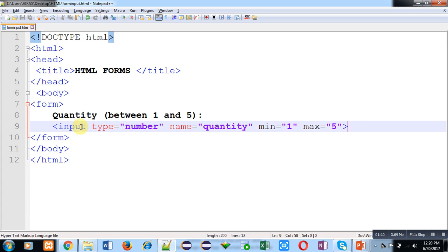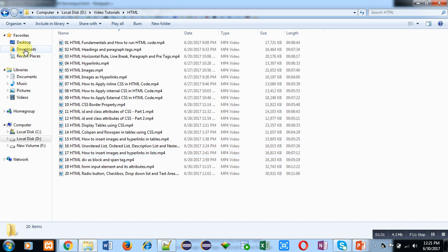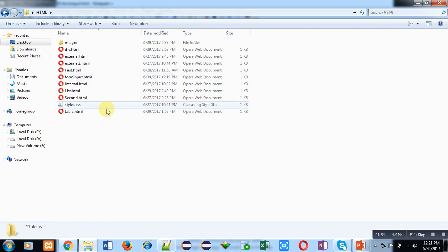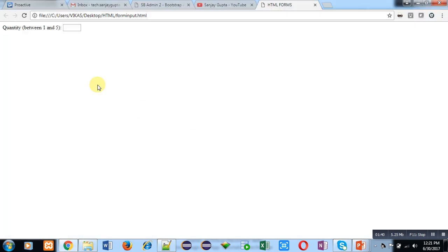I am using Notepad++ text editor. The output of this editor, which contains HTML code, will be rendered in a web browser. You can see input type number, name is quantity, minimum value is 1 and maximum value is 5. I am saving this file — the file name is form_input and it is in my HTML folder. I am opening it in Google Chrome, because these are latest HTML tags and there might be some problems in other browsers.